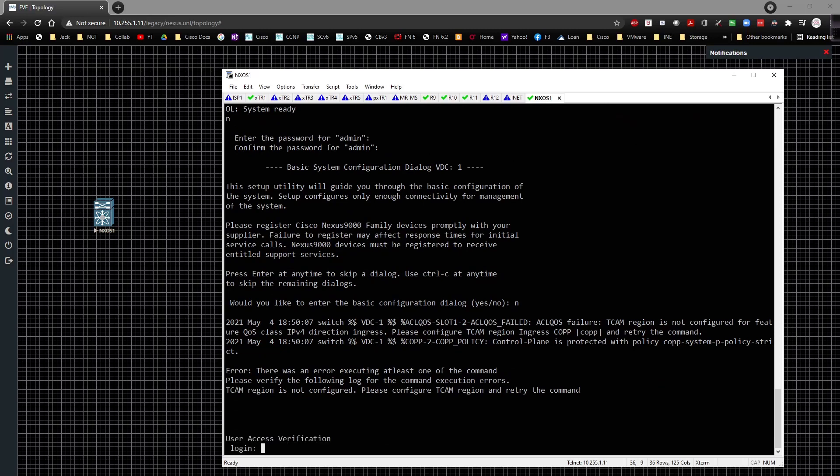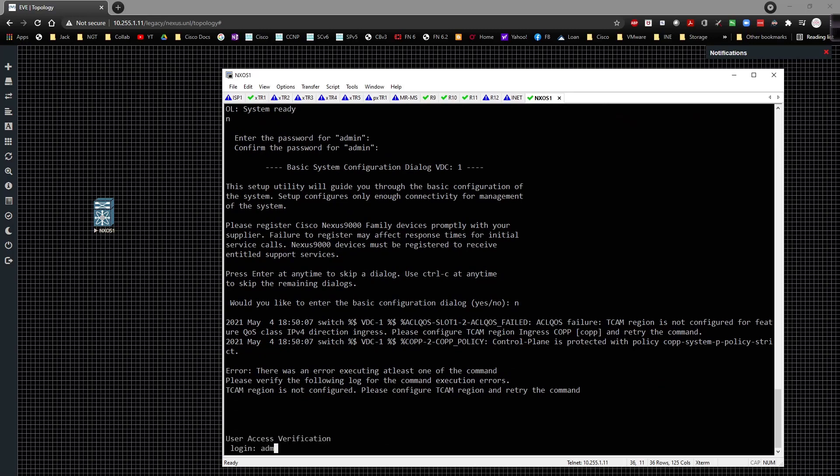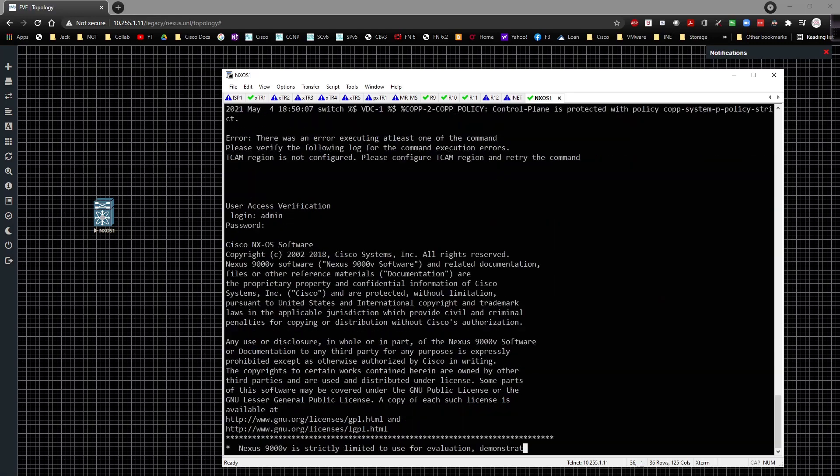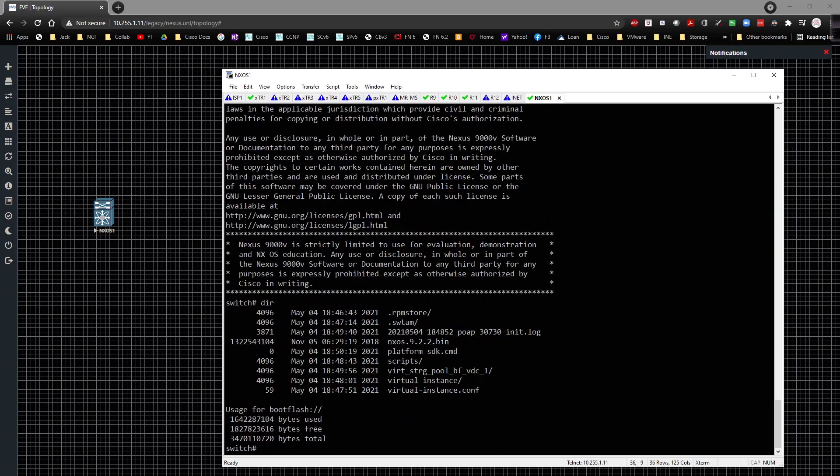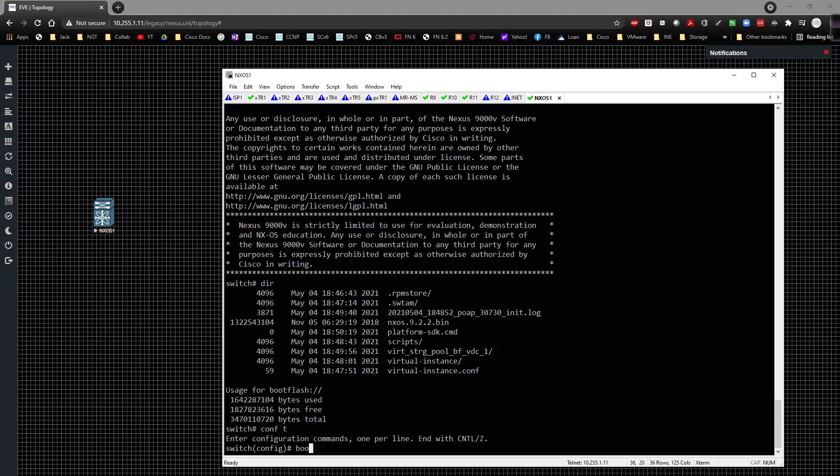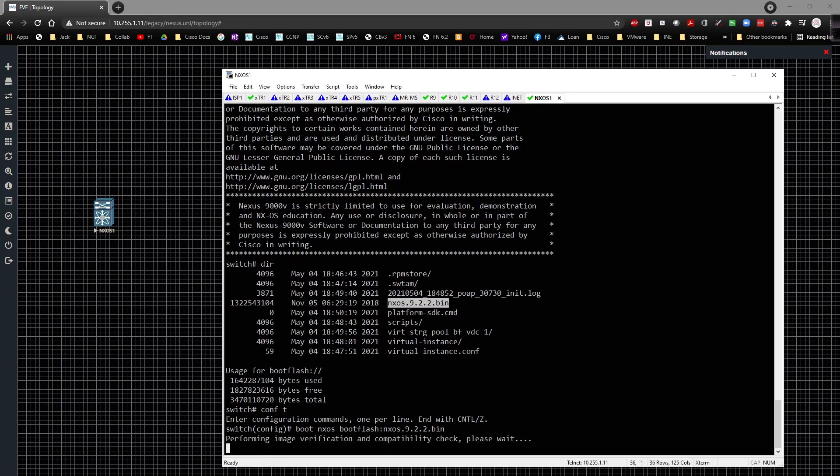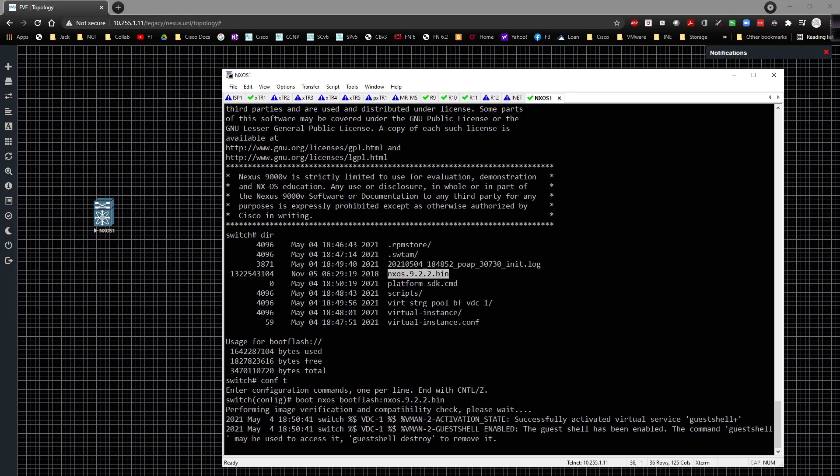And then I need to type in dir, go to global config, and type in boot nxos bootflash. And then grab this right here, grab the image right there, paste it, hit the enter key. And now it's going to perform the image verification and compatibility check. And once we have that process done, I want to be able to save the config just like that and it'll be a copy run start here in just a second once I change the hostname. But that's pretty much it. There's really not much more to it than this. And you have to do this per instance, so you've got 10 of these VMs deployed, you're going to do this process 10 different times. So keep that in mind as you're going forward.